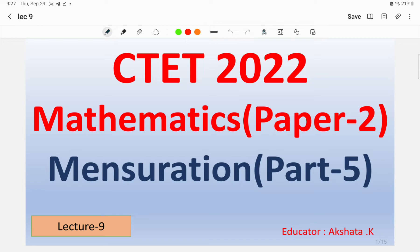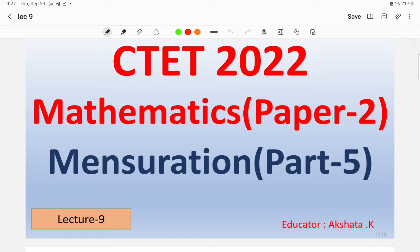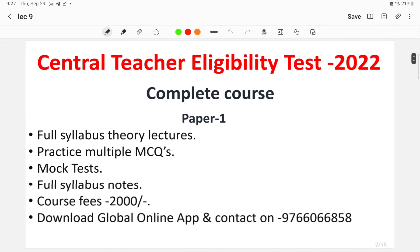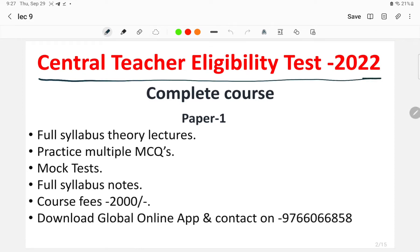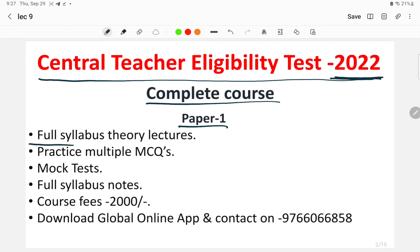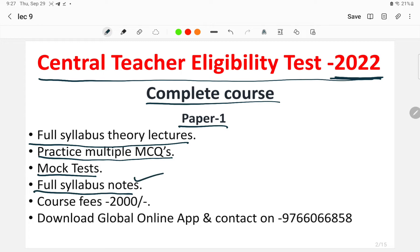Moving into today's Lecture Number 9, we'll discuss the mensuration remaining questions. Before that, I'd like to tell you that the Central Teacher Eligibility Test, which will be held in December 2022, has a complete course launched for Paper 1, Paper 2, and compiled Paper 1 and Paper 2. The course features full syllabus theory lectures, practice multiple MCQs, mock tests, and full syllabus notes in the form of PDF.